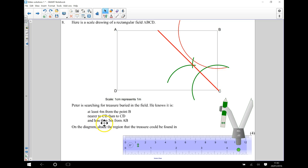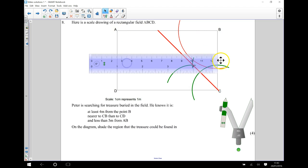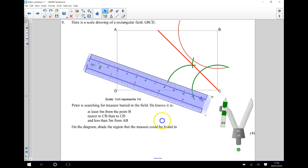Finally, it says less than five meters from AB. So there's my line AB. And what I'm going to do is using my ruler. So I'm going to rotate that round.